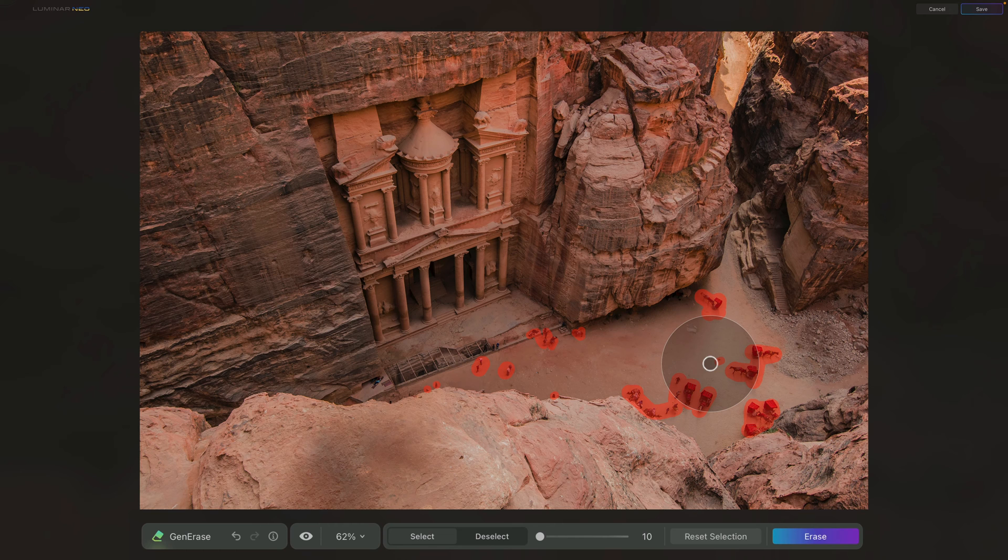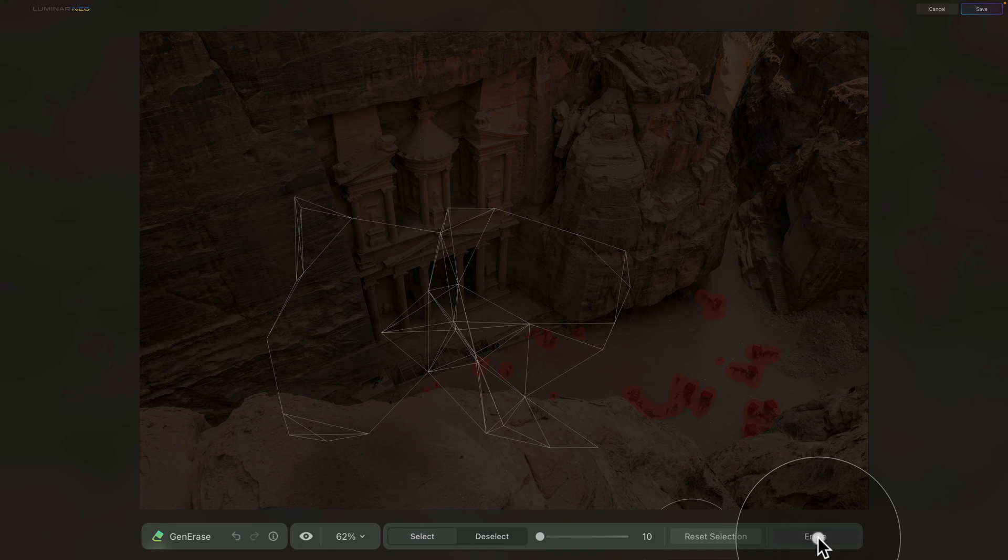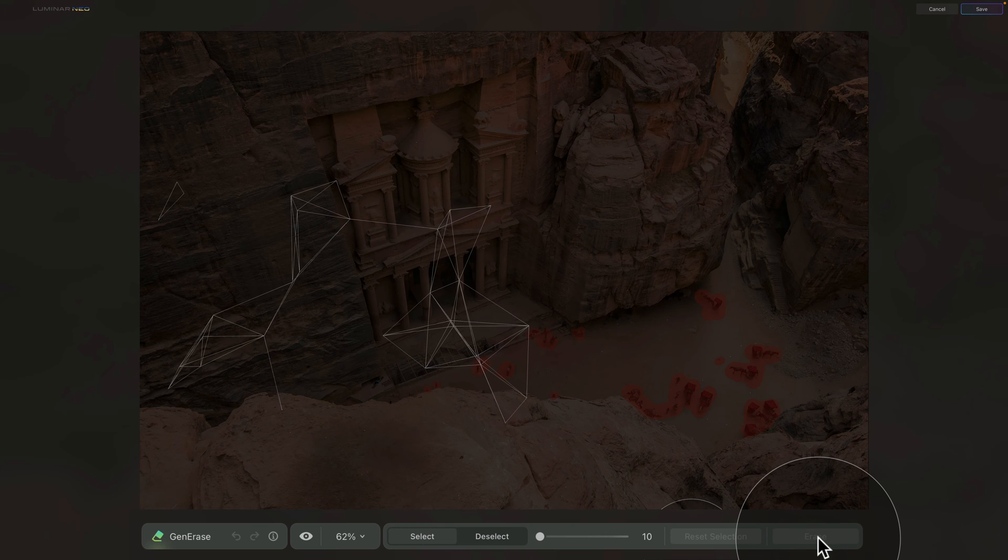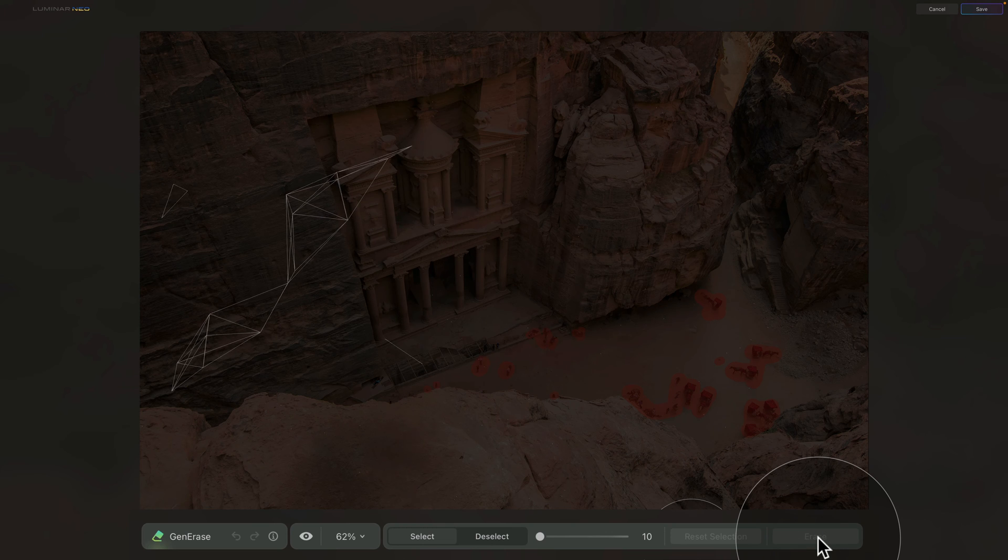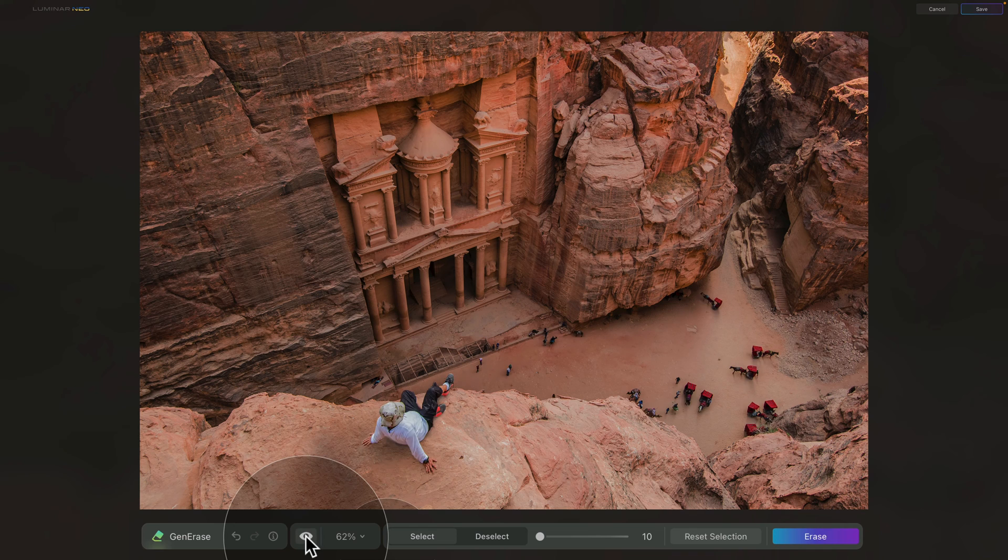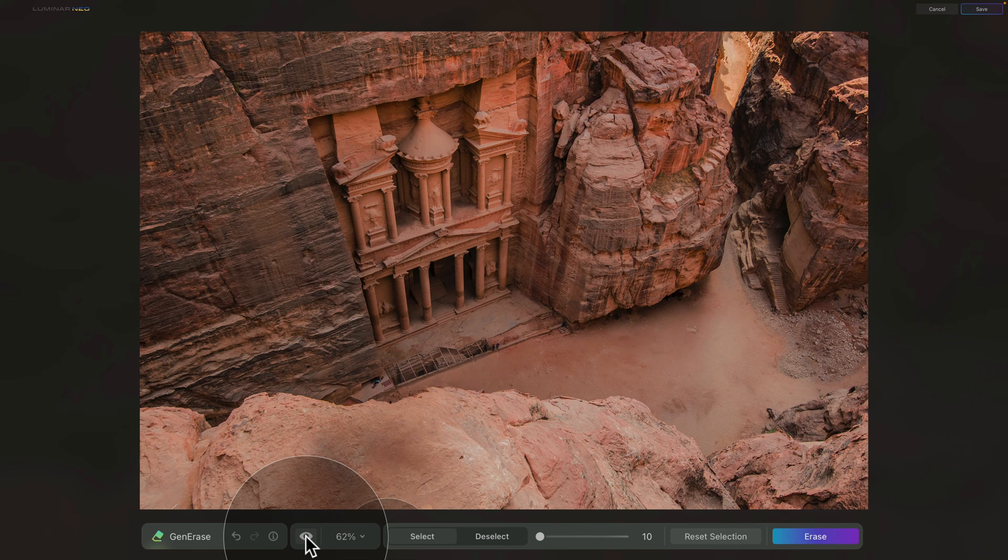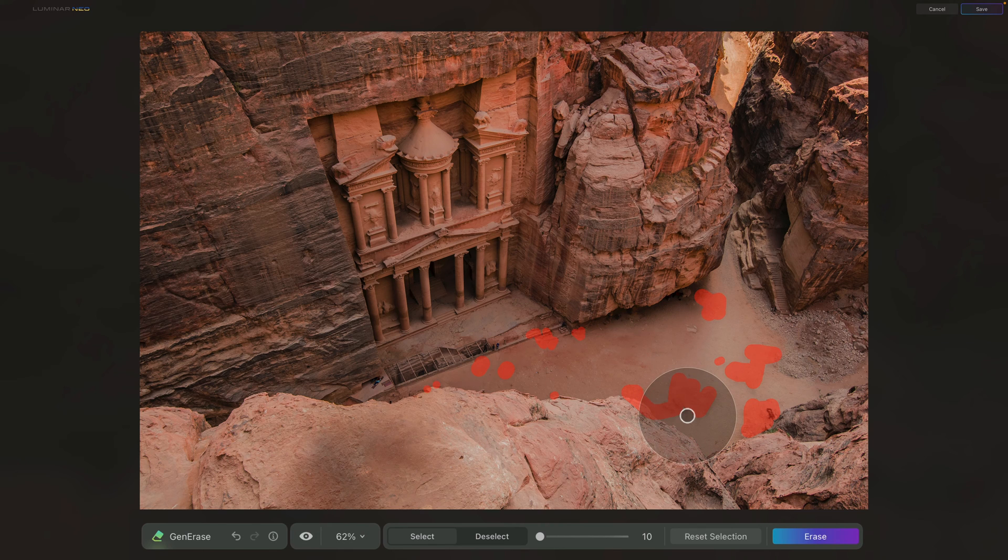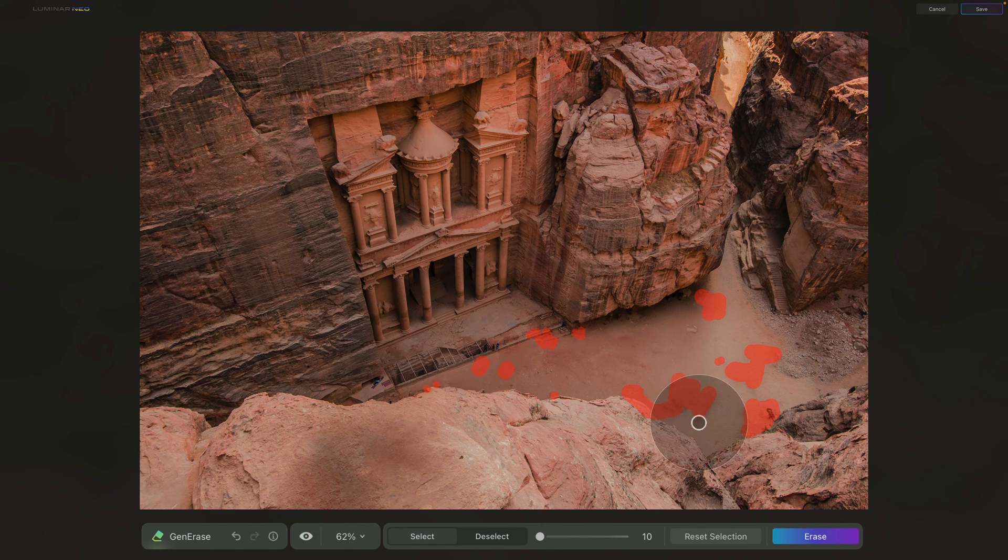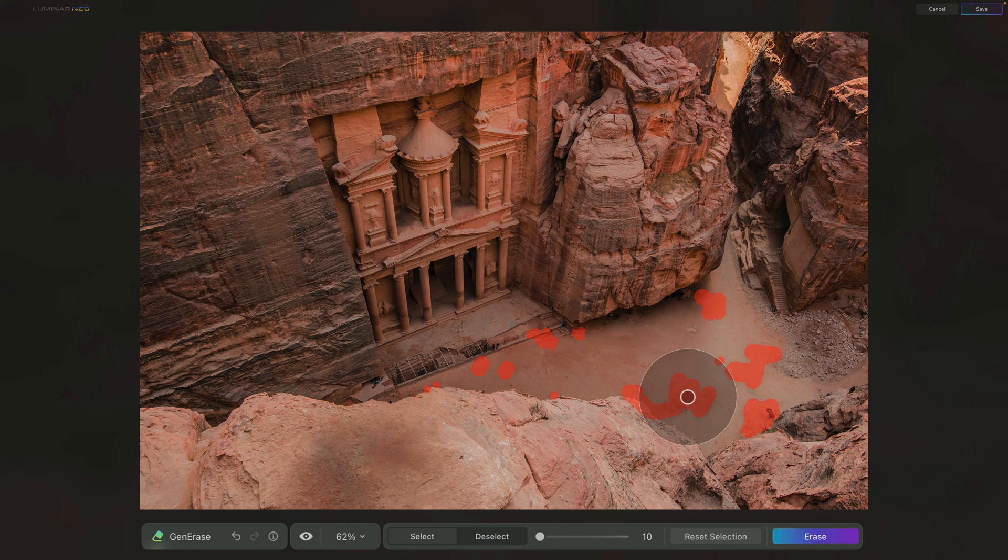Once you're happy with your selection, again, go ahead and click on the Erase button. Once the application brings back the image, you can go ahead and check the before and after to see if you're happy with the result. For me, I'm quite happy with the result, and later on, if we need to, we can of course still use our Erase tool or Clone tool to fix any of the small details. So now we have this part fixed.